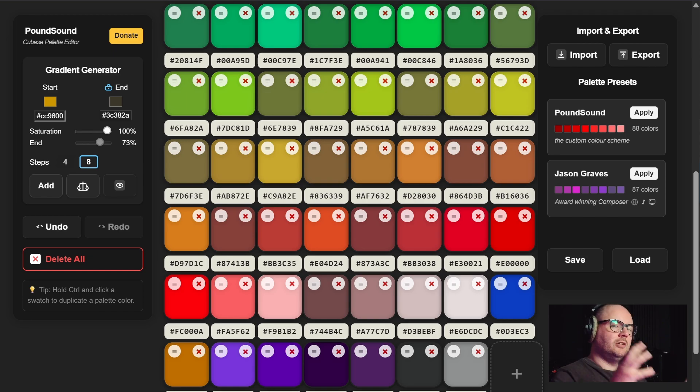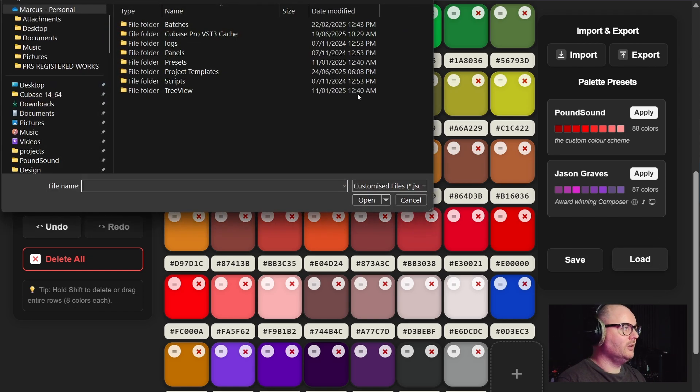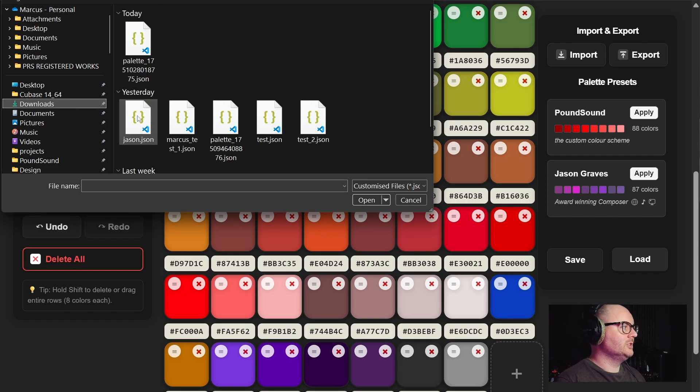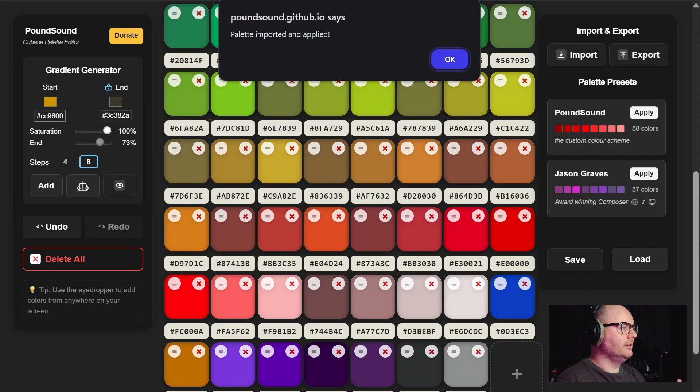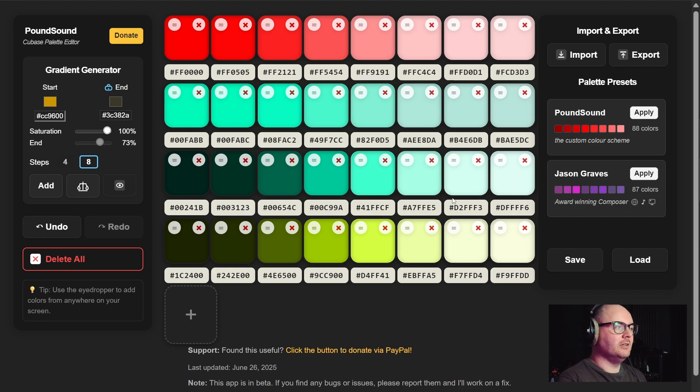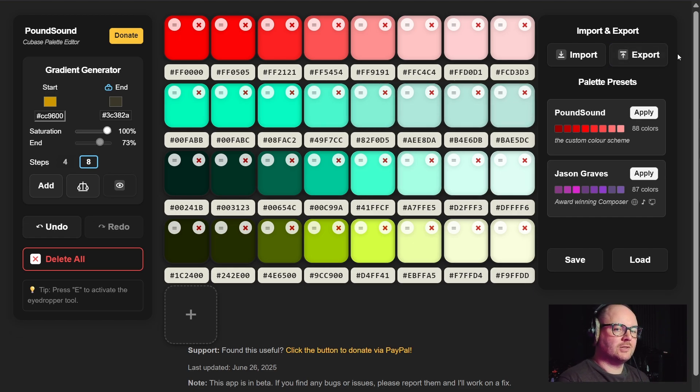Later on if you ever feel like you want to change over your palette to a different one that you've built before, you go to load, go to wherever you've stored your JSON file, then open it up and it will automatically update your palette again so you can then export and replace your defaults XML.